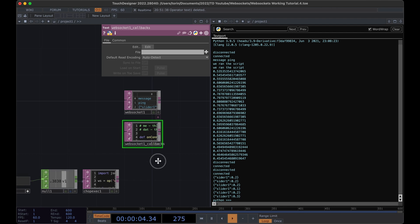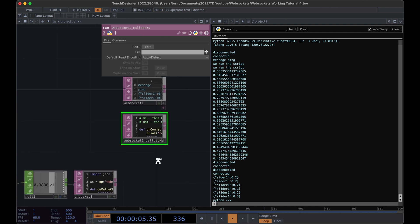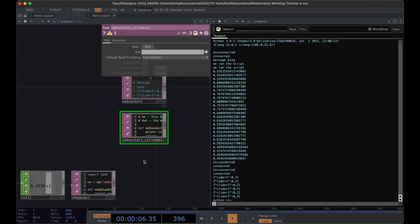Instead of being able to accept any type of message at first, let's just assume that we're going to receive data from one slider. Once we implement that, then we can generalize it to more data.